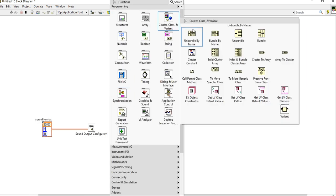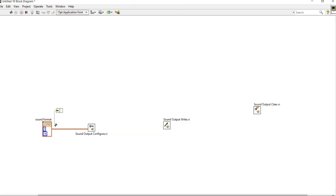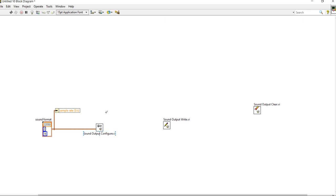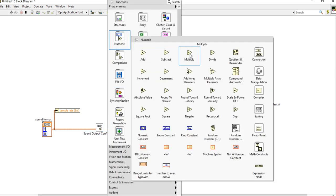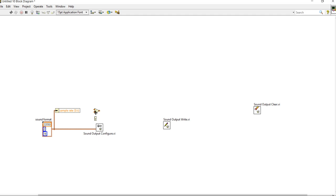Now come into the cluster. To break the cluster, we can use the Bundle By Name function and the Unbundle By Name function. Now we also have one Divide function. I will tell you why we will use the Divide function.